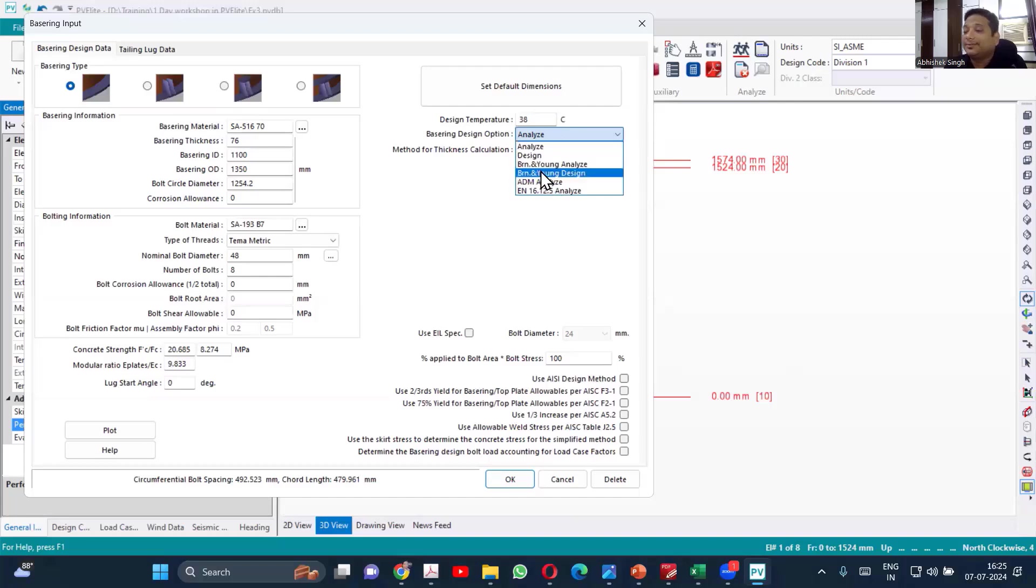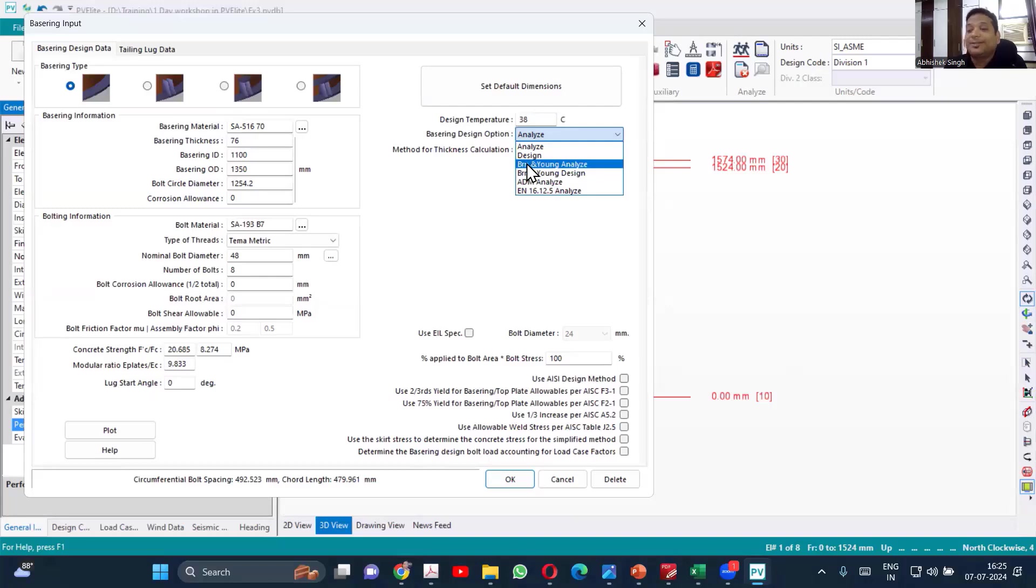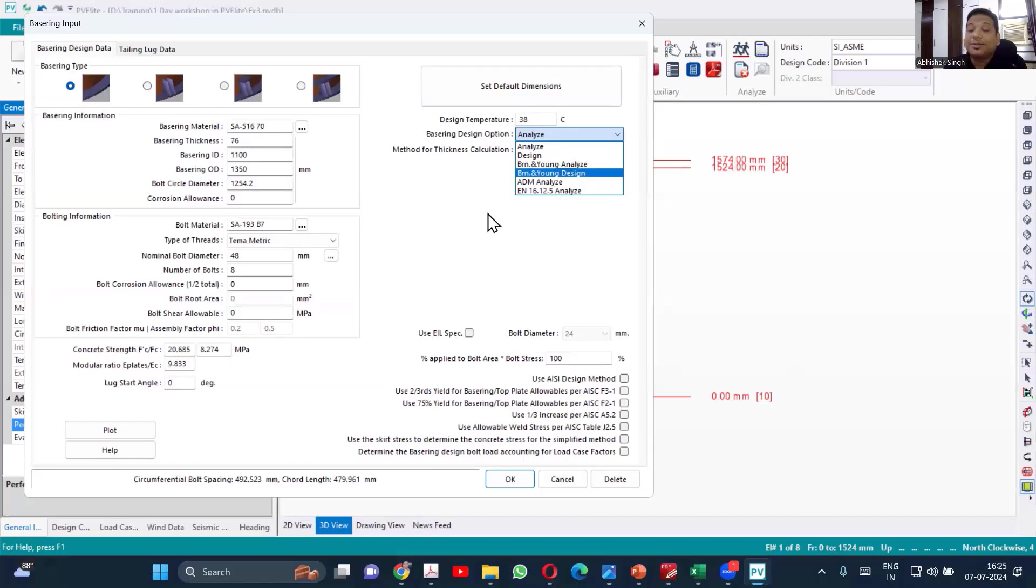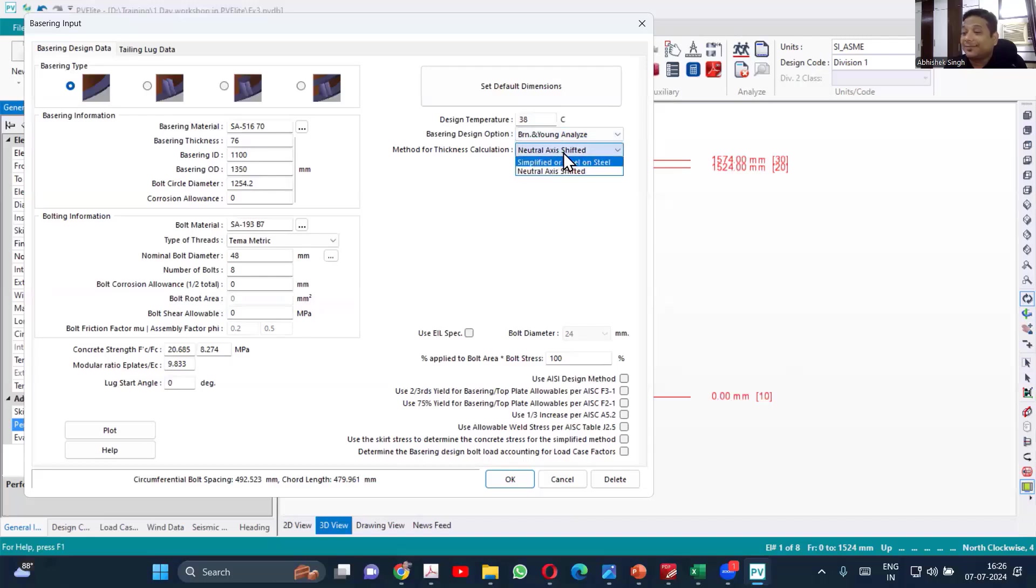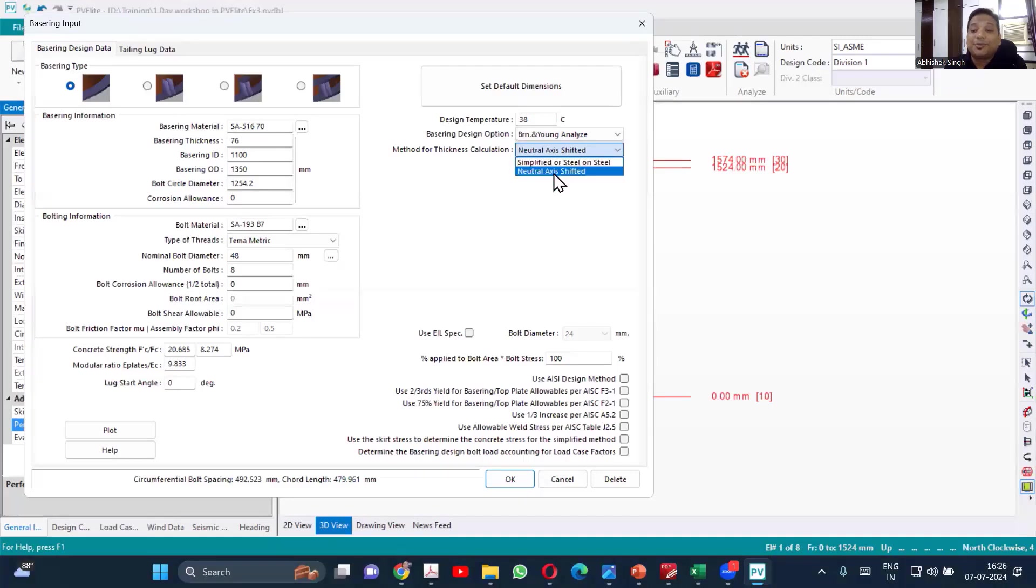Now, what is Brownell and Young? Brownell and Young is a book. So there is an analysis method for skirt which is given. If you want to use that method, that is also very frequently used and it gives the lower thickness compared to normal design. And Brownell and Young analysis is based on neutral axis shift.